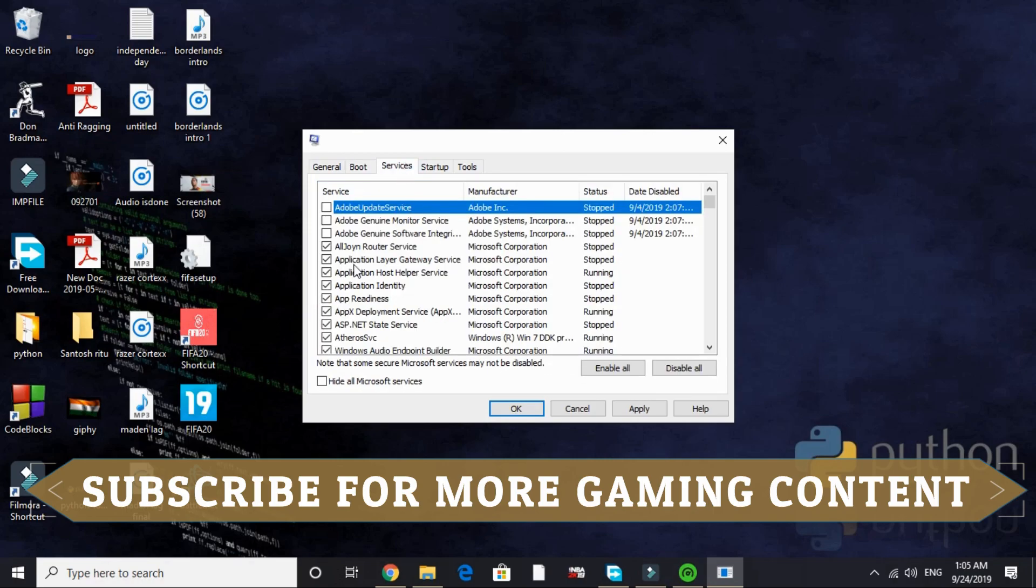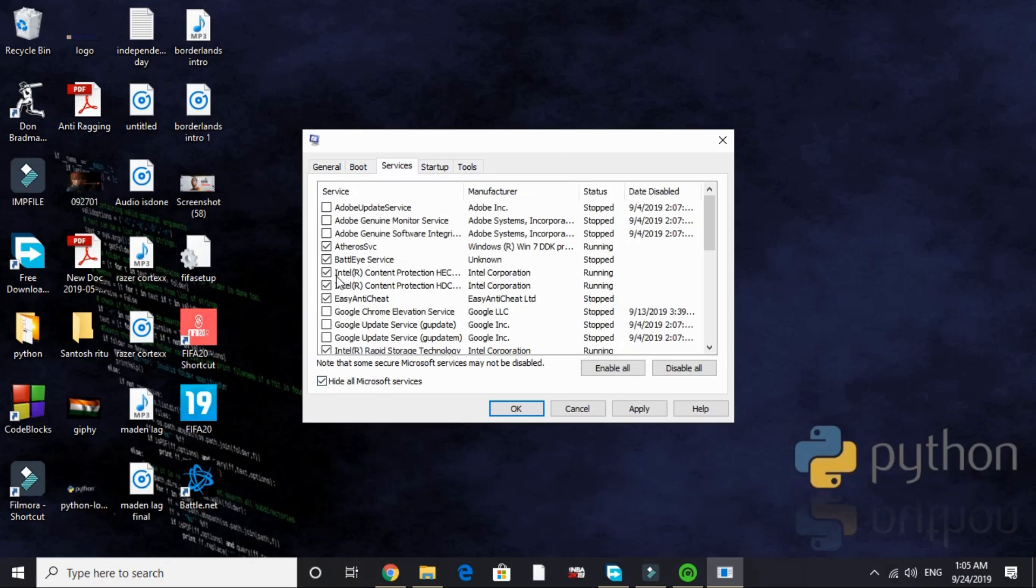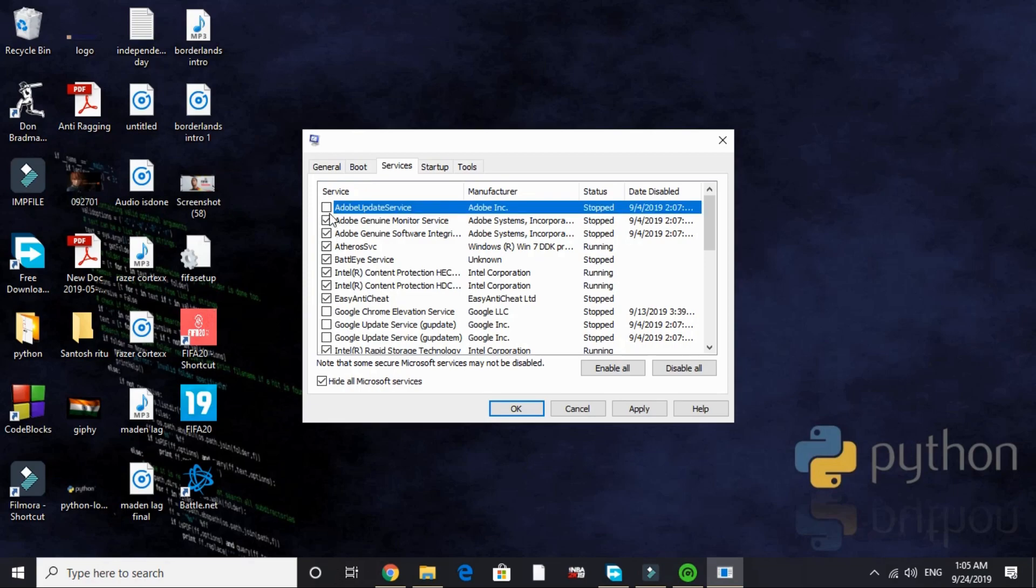Now go to services and here hide all Microsoft services. By default everything is ticked here.